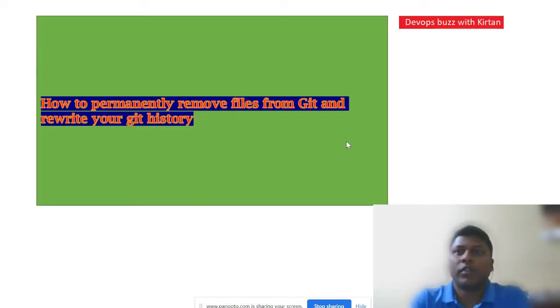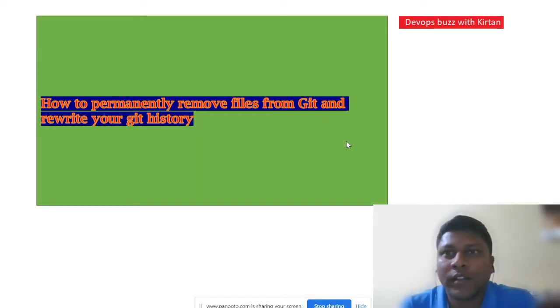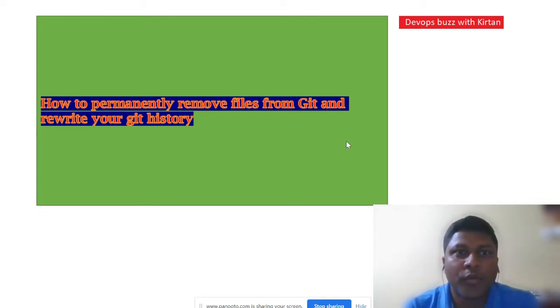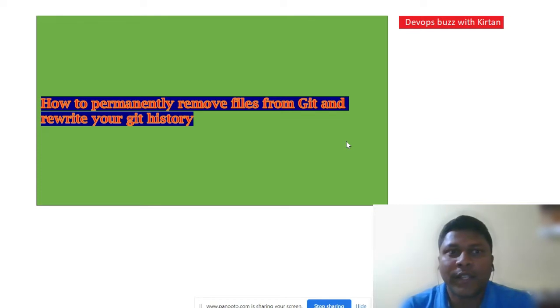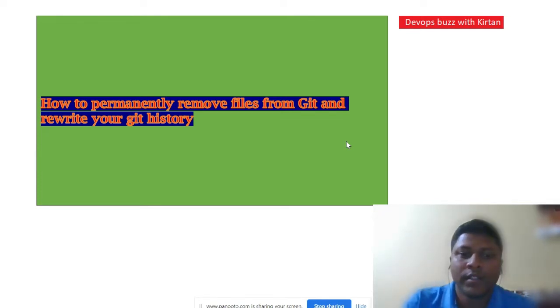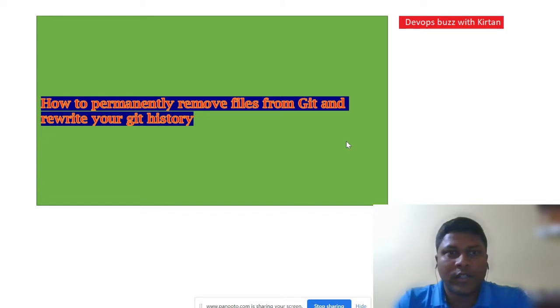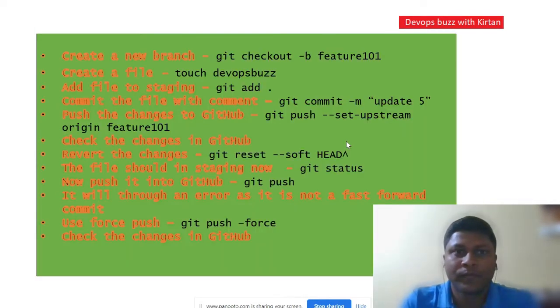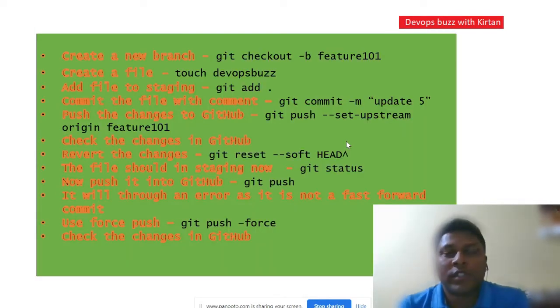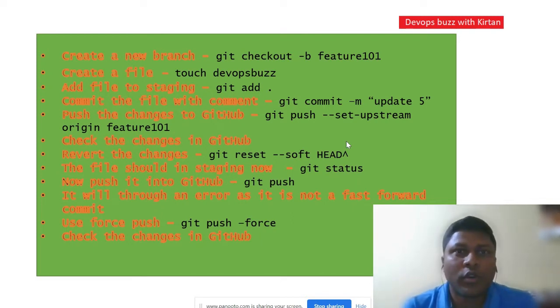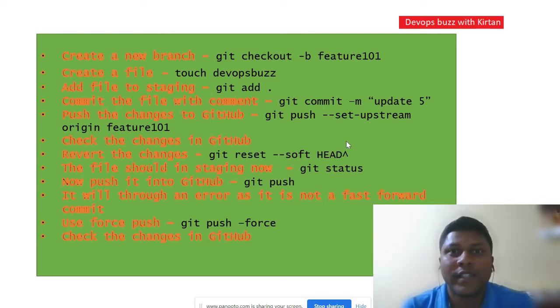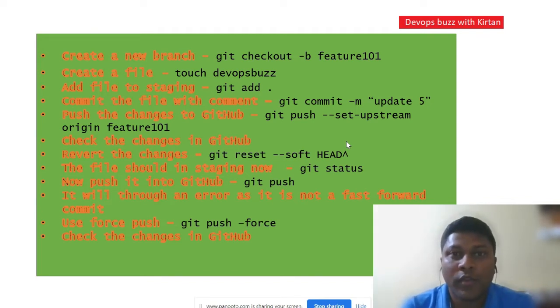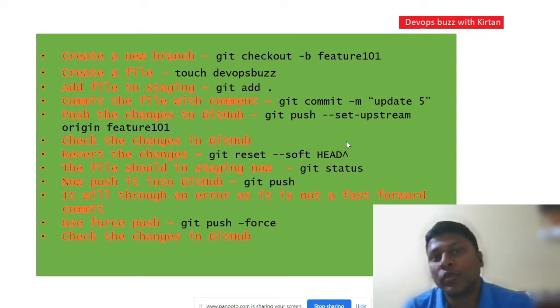Hello friends, welcome to my channel DevOps Buzz with Kirtan. Today we'll discuss how to permanently remove files from git and rewrite your git history. Let's go through this topic. I have just noted down all those steps and I will share these steps in the comment section and will give you the demo as well.